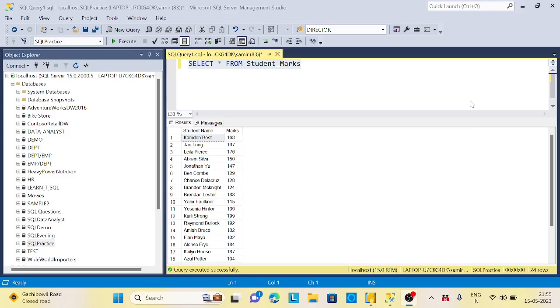Hi guys, welcome back to the channel. Today I came up with a scenario related to Power BI Report Builder, a real-time scenario which I faced three or four months back.